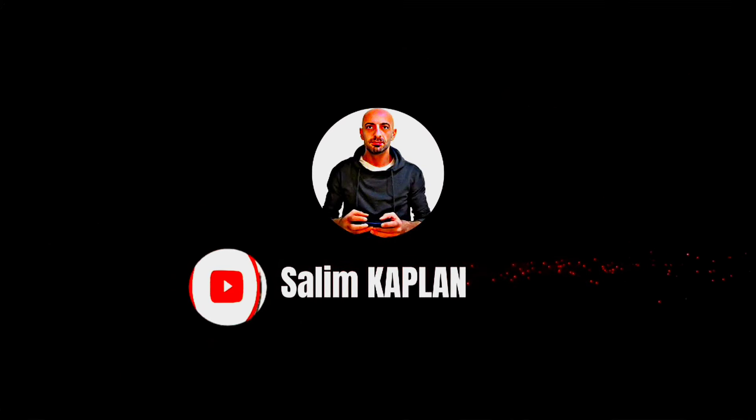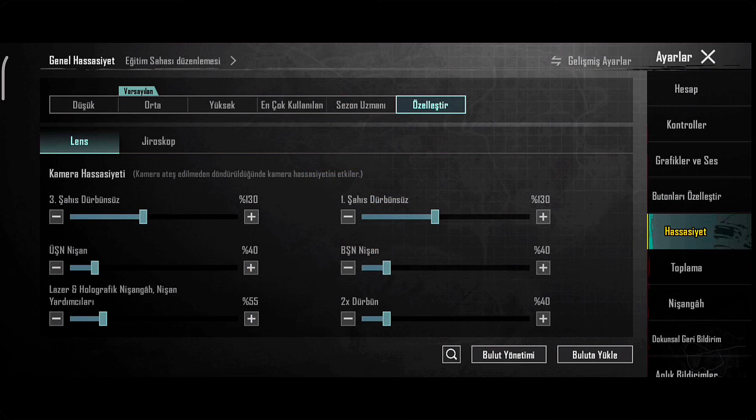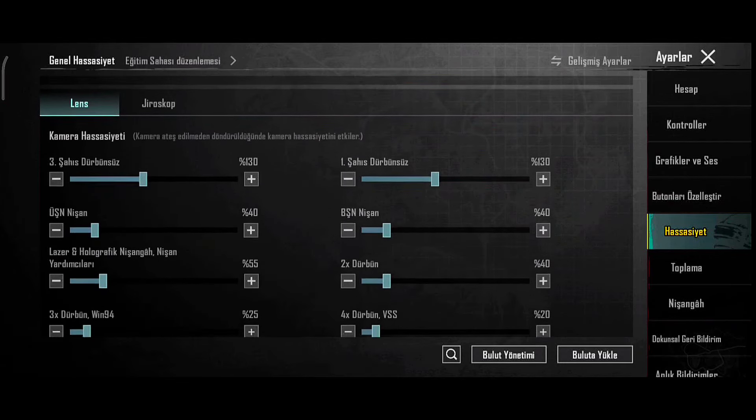Thank you everybody. Today I'm going to give you a gyroscope sensitivity code, and I want to give you another gyroscope — and that's the gyroscope settings.